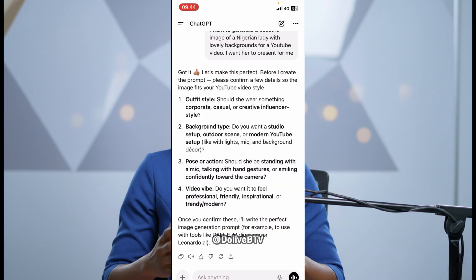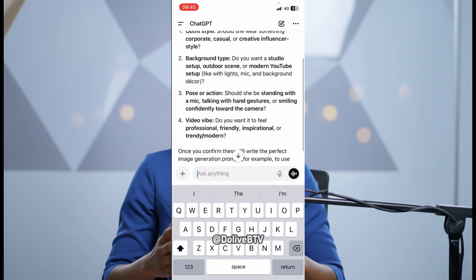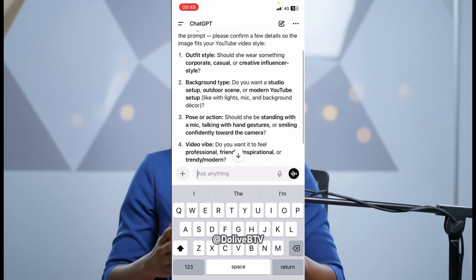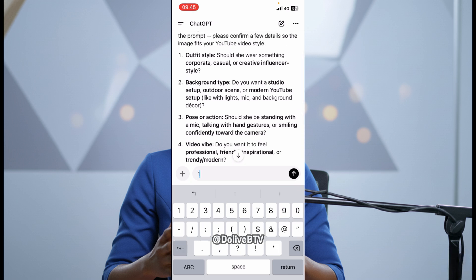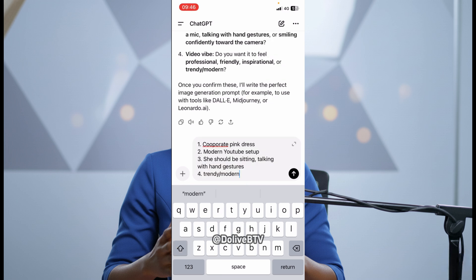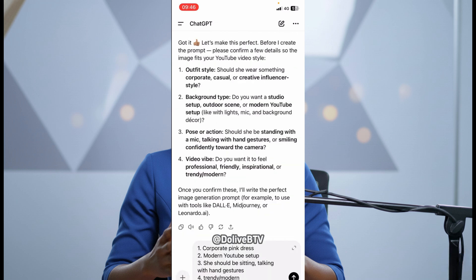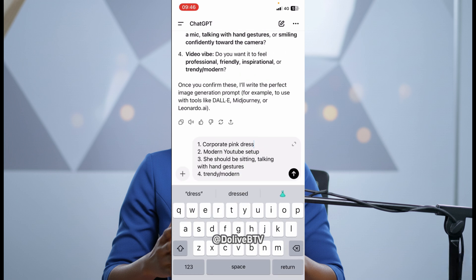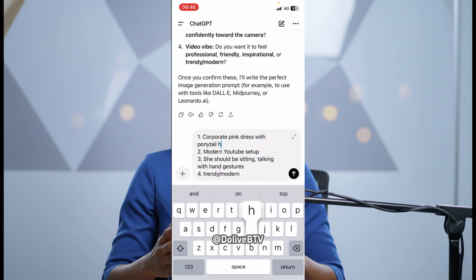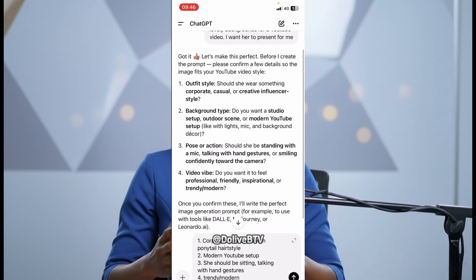So he's asking, before I create this prompt, please confirm a few details to make your YouTube video style. You may not get the same response. So just follow whatever ChatGPT gives you. I'm just going to quickly respond to this. For the outfit style, I want it to be corporate pink dress with ponytail hairstyle. And the background type, my response is modern YouTube setup.